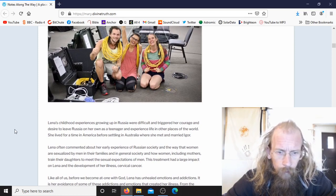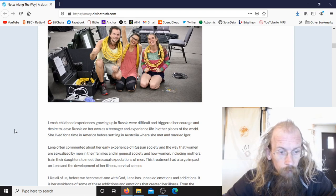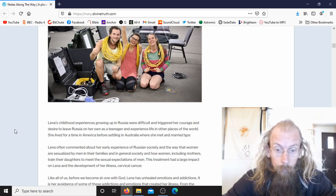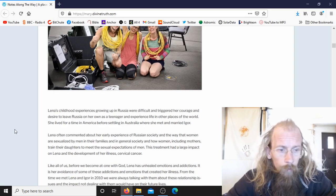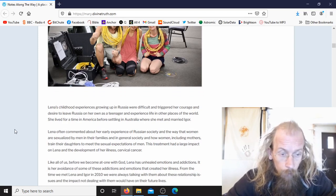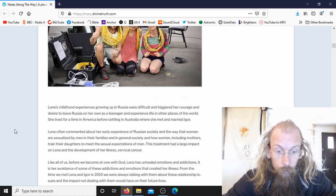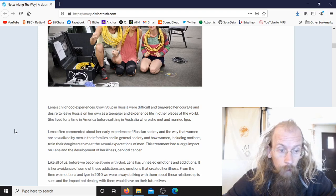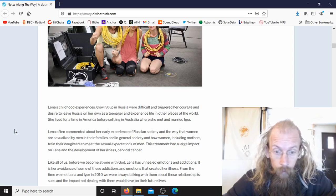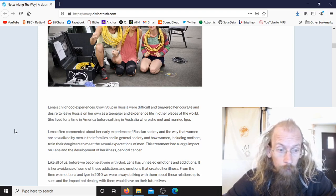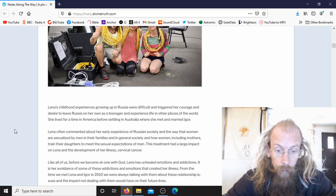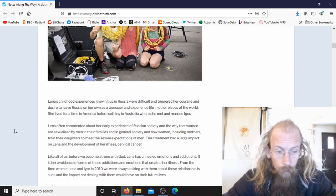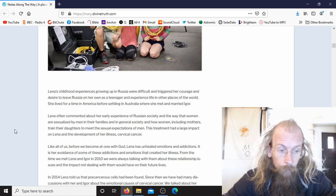Lina's childhood experiences growing up in Russia were difficult and triggered her courage and desire to leave Russia on her own as a teenager and experience life in other places of the world. She lived for a time in America before settling in Australia where she met and married Igor. Lina often commented about her early experience of Russian society and the way that women are sexualized by men in their families and in general society and how women, including mothers, train their daughters to meet the sexual expectations of men. This treatment had a large impact on Lina and the development of her illness, cervical cancer.